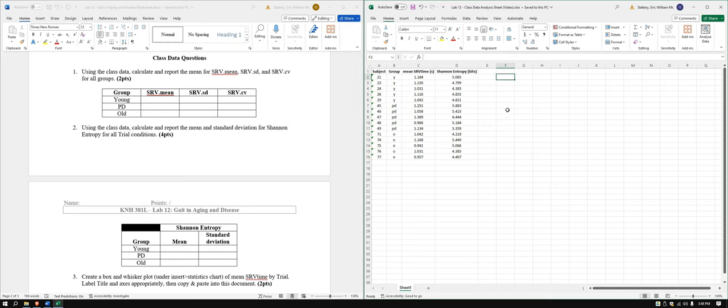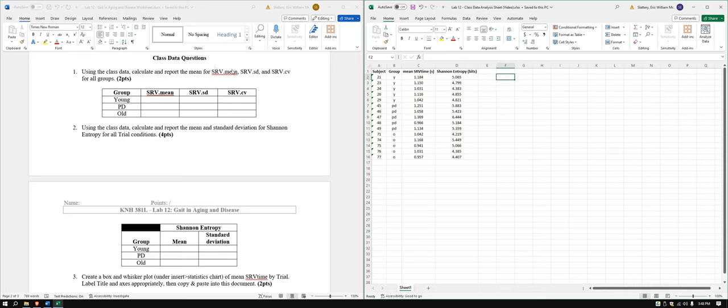In this video, we're going to go over the Lab 12 class data analysis. What we got here is our first class data, we have our worksheet here on the left, and we're going to be calculating the mean of each group: young, Parkinson's disease and old, and the mean standard deviation and coefficient of variation.